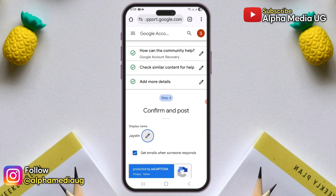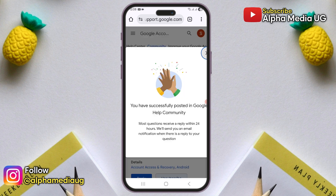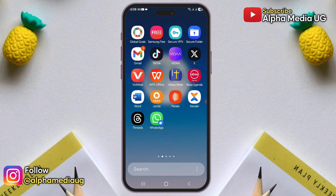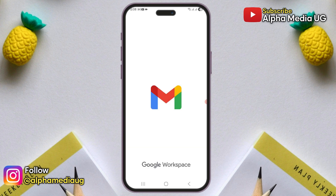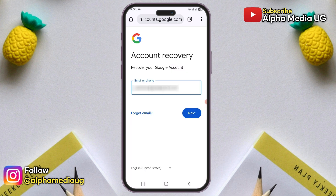You can edit your display name if needed and finally click post. From there, your question will be posted to the Google community forum where a Google expert will respond. When you receive a response from one of the experts, it will contain another recovery link — follow the steps included in the email.